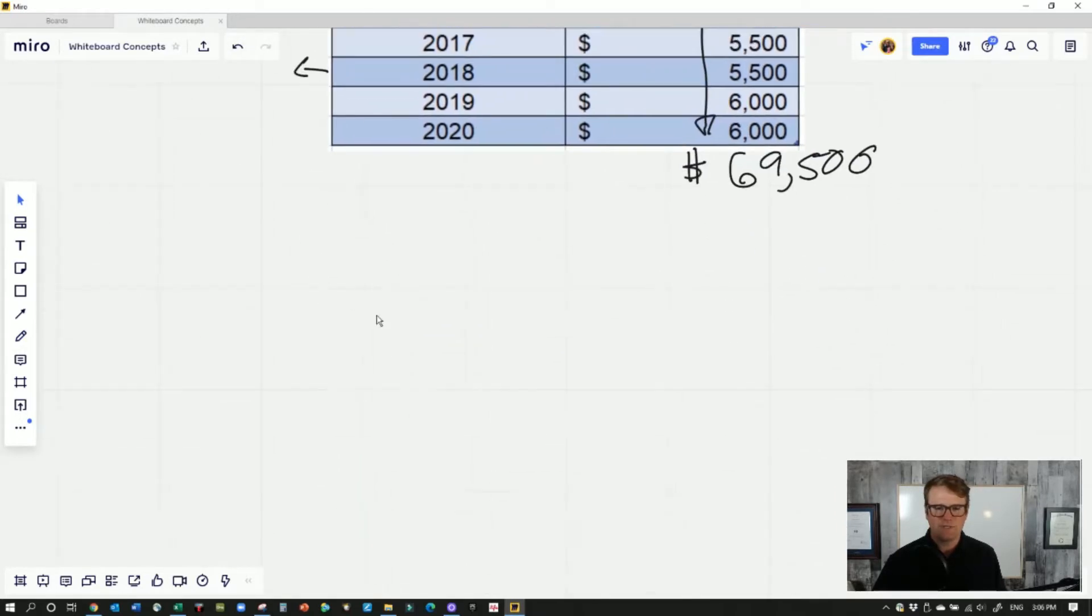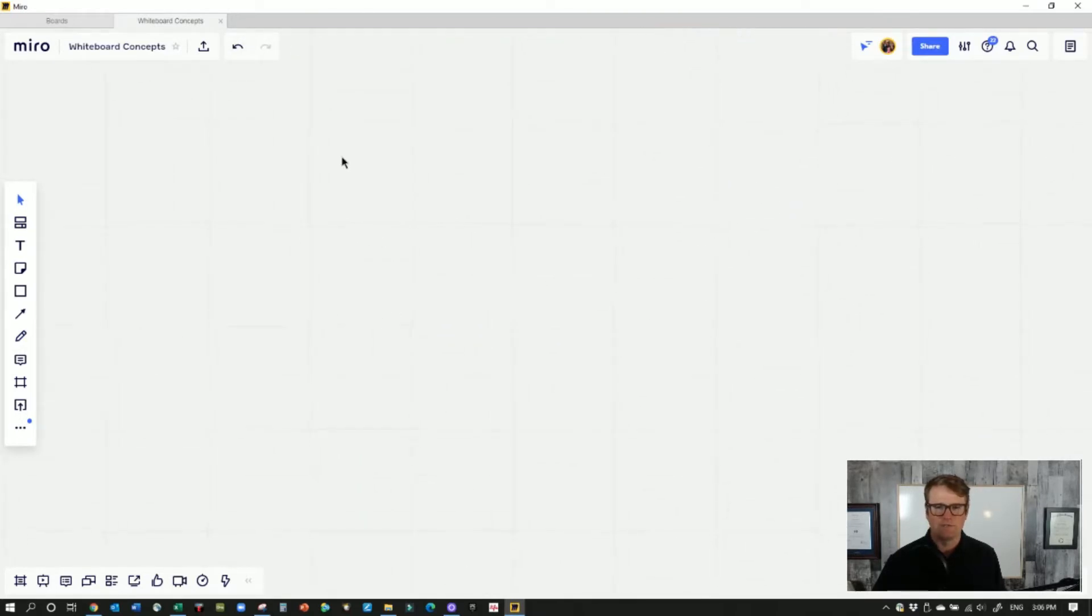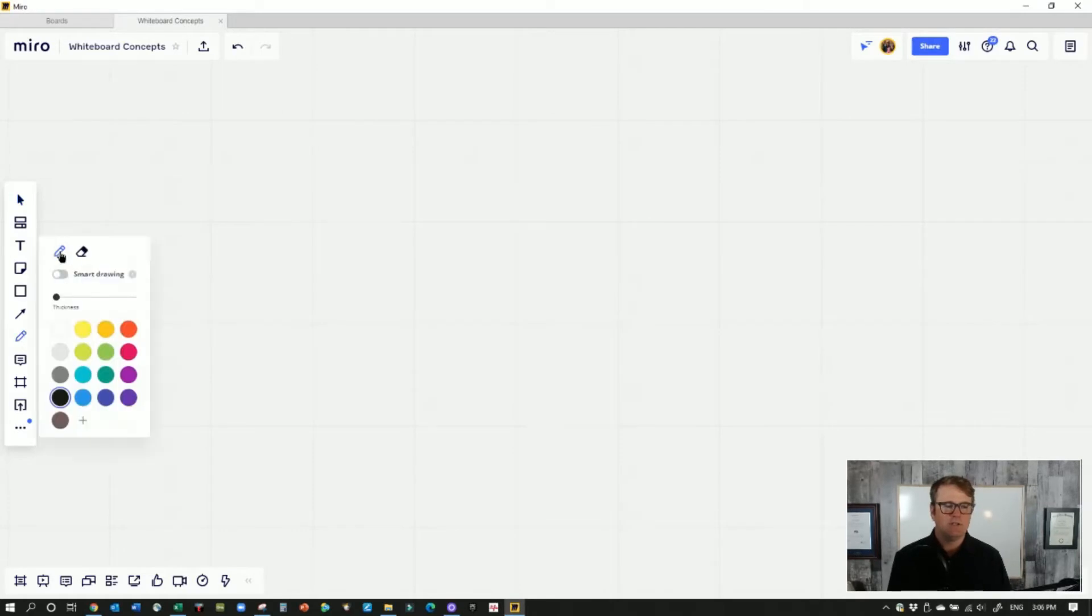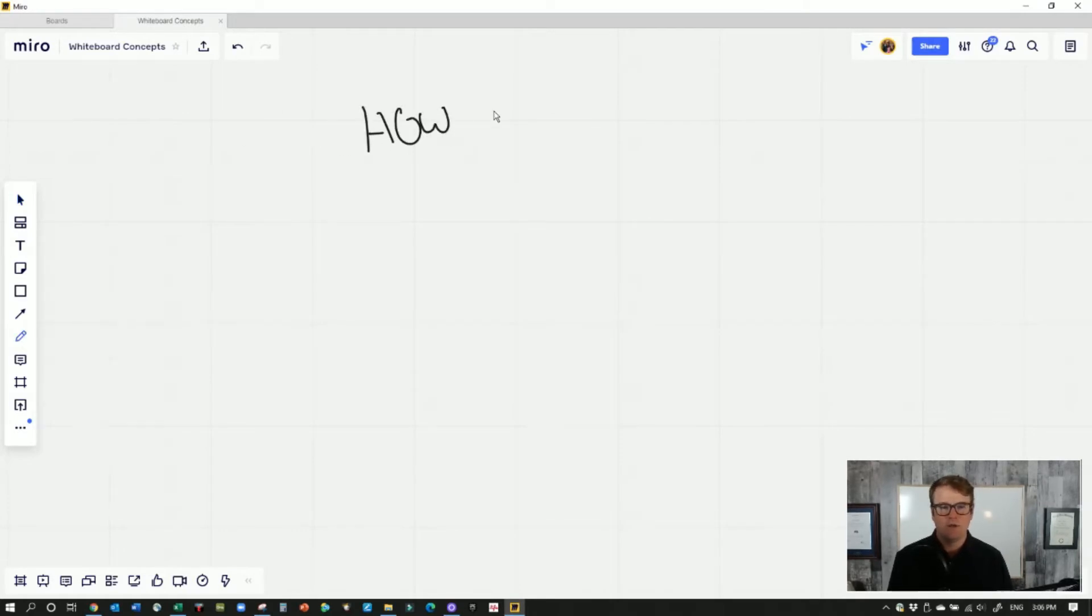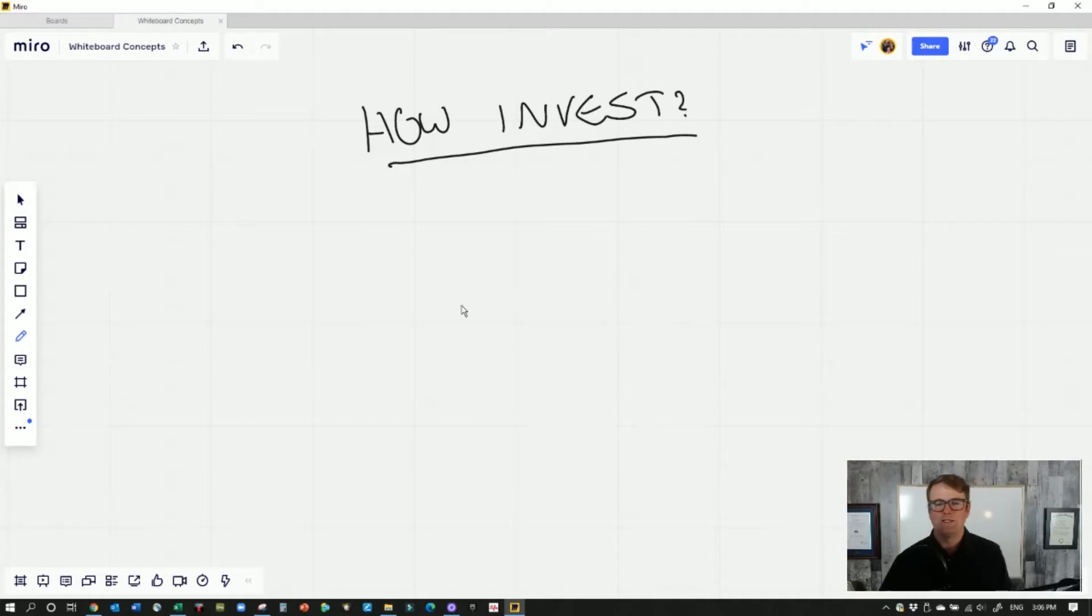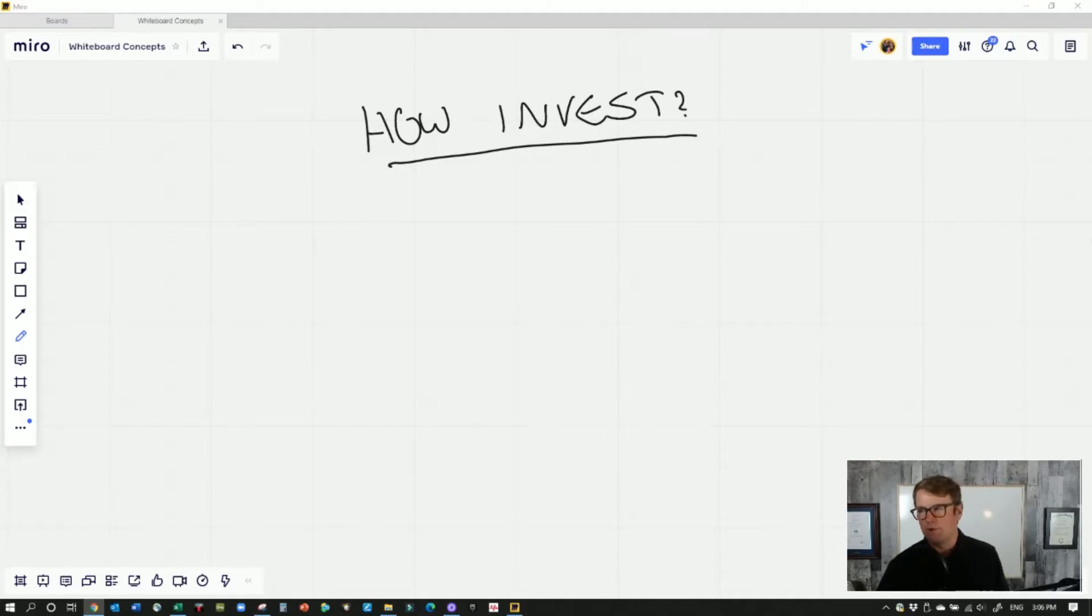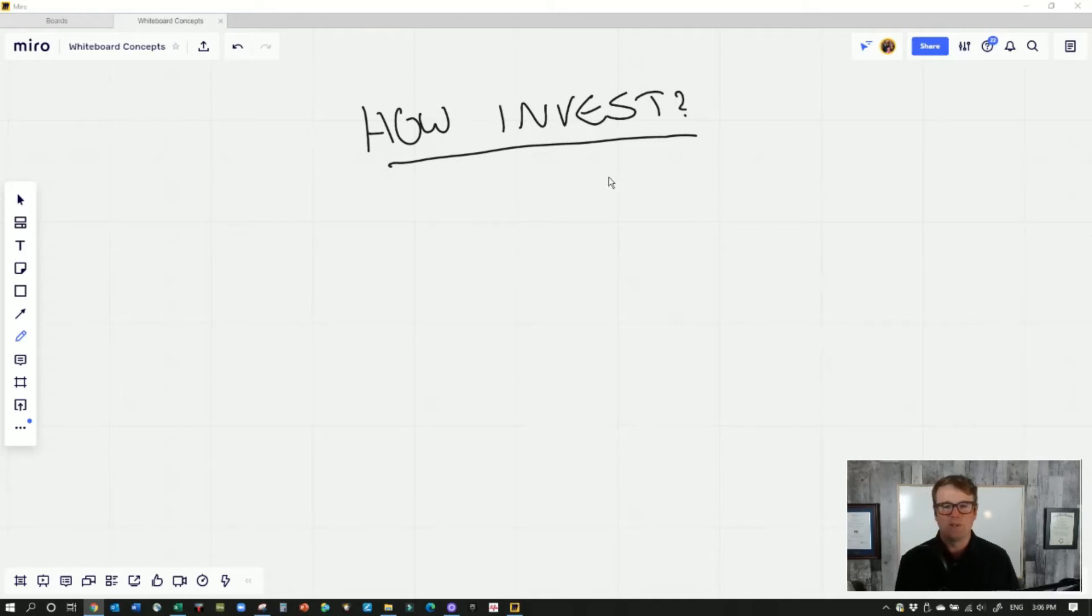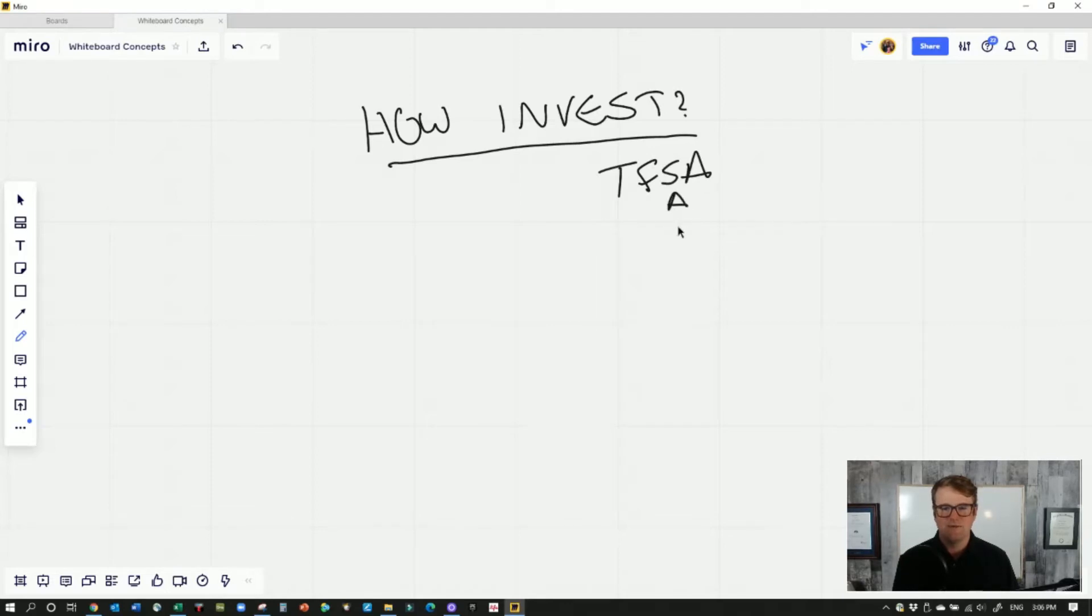The second thing I'll talk about is a big question I get: what do I do with it? How do I invest in it? One of the common misconceptions about the tax-free savings account is people think it has to be used as a savings account, as a low interest savings account. Because if you look at the acronym, it's TFSA, savings.